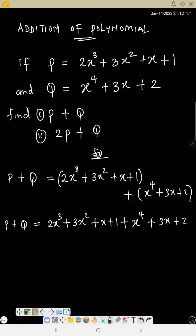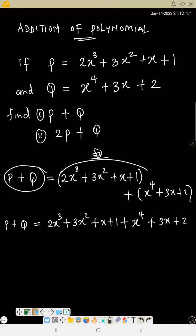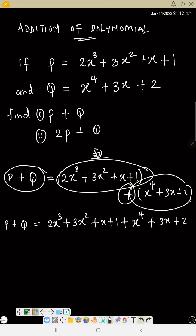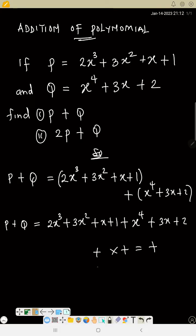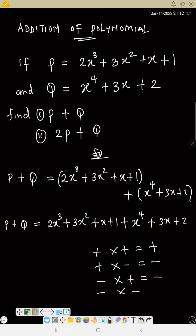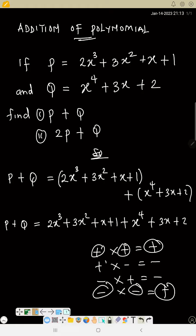So that is p plus q — we bring p and q together and add. Now I remove the brackets, because when this plus opens the brackets, everything remains the same. Remember: plus times plus equals plus, plus times minus equals minus, minus times plus equals minus, minus times minus equals plus. To remember this easily: the same sign gives you plus, different signs give you minus.